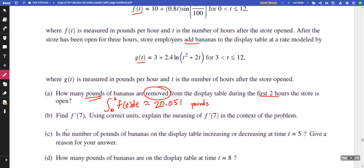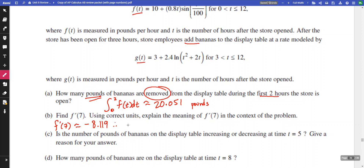Find f prime of seven and give the meaning in context. For f'(7), we use the calculator to find the derivative at t = 7, and we get negative 8.119 to three decimal places.